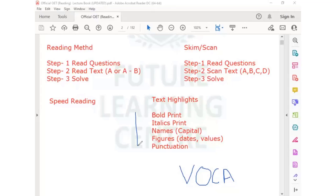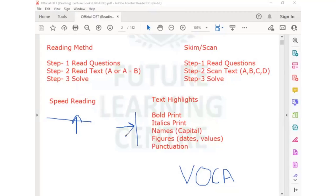Reading method also requires vocabulary. Even in the reading method, if you do not have the vocabulary, you will not be able to comprehend what the text or question is saying. If you ask my personal opinion, I like the reading method. But you need to work on speed, and if you practice on it, this method can be mastered. When you are doing the reading method, you will also be able to identify the highlights.